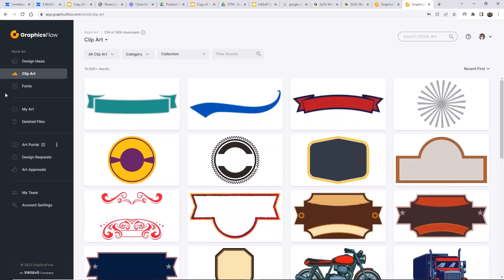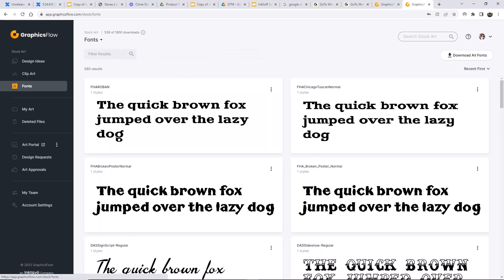We did a huge upgrade to the fonts in Graphics Flow, taking us from about 374 fonts to 560 fonts — roughly 200 new fonts added to the platform. It's very handy to have those downloaded and installed on your computers, especially if you're using Adobe Illustrator. If you use Illustrator and don't have the fonts installed, when you try to open a template, you'll get a message asking you to locate that font. If the fonts are installed, you won't get that message, and this applies to both Mac and Windows.